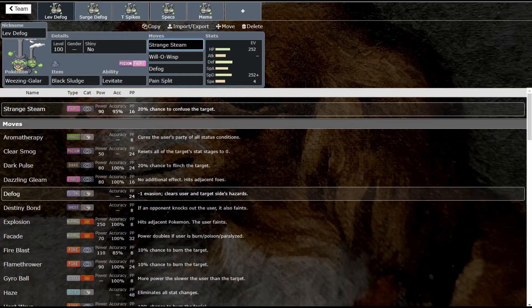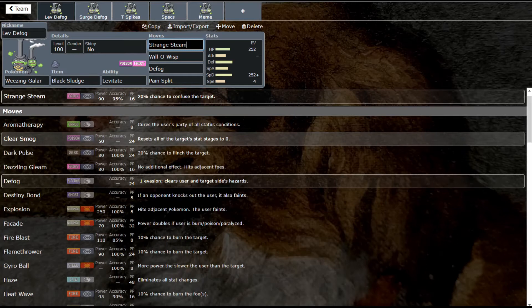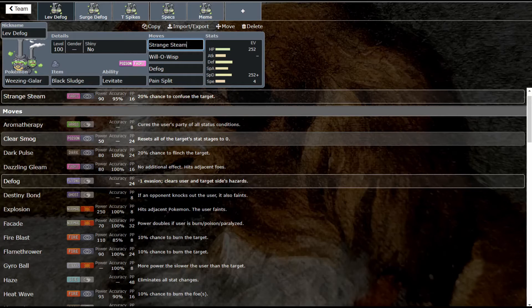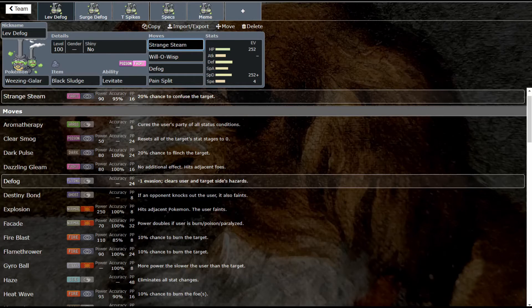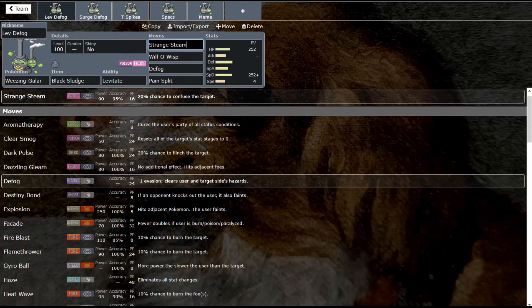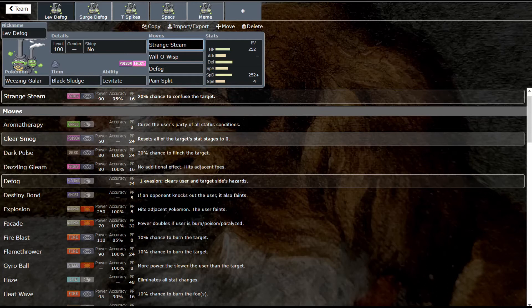It also gets a lot of other things. Let me look at some other things you could run on this set. Clear Smog is an awesome option to stop setup sweepers. One option you have is to run this fully physically defensive, so if a mon is setting up on the physical side that you can take the hit from—you're not taking a ground type move—so if something's setting up like a Swords Dance or anything like that, like a Haxorus, you should be able to take one hit and go for the Clear Smog. Clear Smog will reset all of those stat changes that the mon has set up on you. It's really nice.